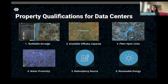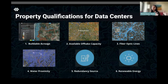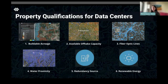The first qualification is buildable acreage — the portion of land that is suitable for the development of the data center. In hyperscale data centers, you have many parcels of land used for the campus, but the buildable acreage covers only the area the data center sits on. Factors like topography, risk indices, and elevation all determine how suitable the land is to build on.